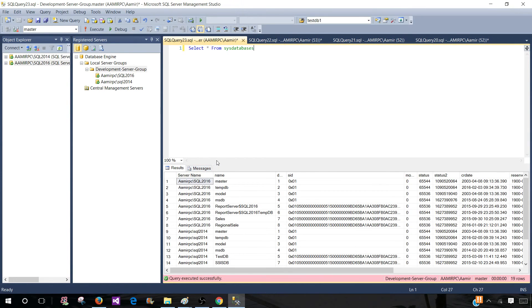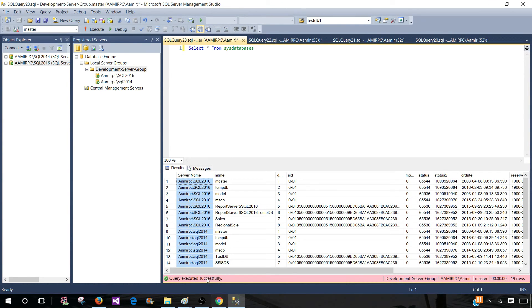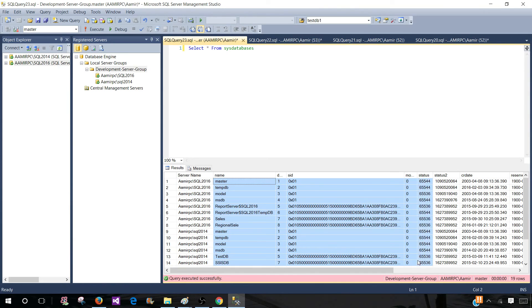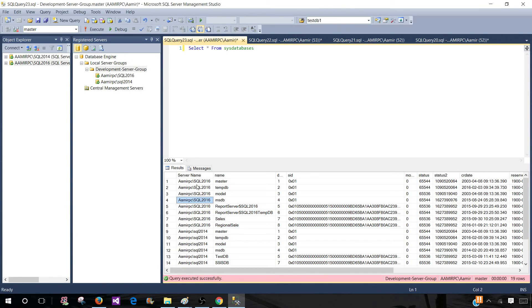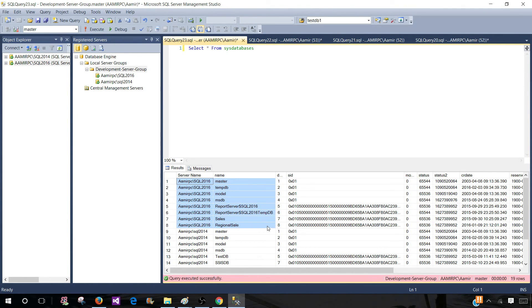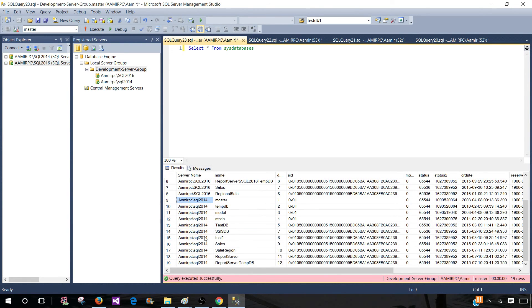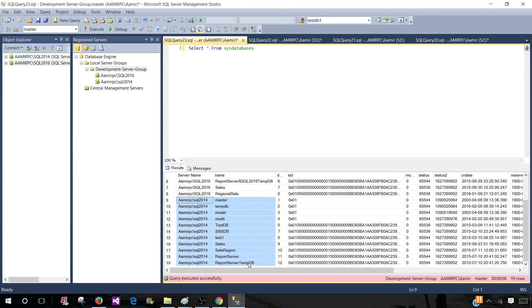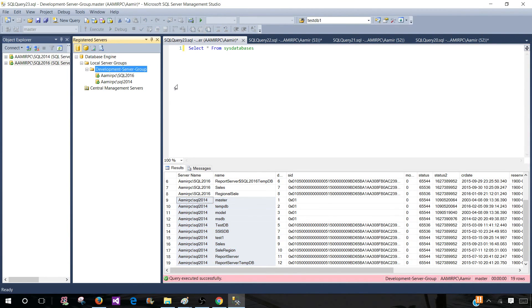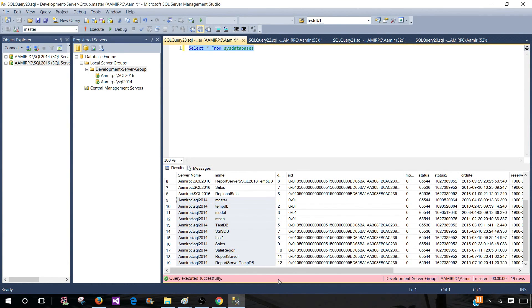If you run your query you will get two things. You will always get the server name as there are multiple servers in this group. Next the query results. So you see that we have SQL server 2016 here and these are the database names. And again we have SQL 2014 and all the databases. So by creating this group I'm running this query on all those SQL server instances in this group.